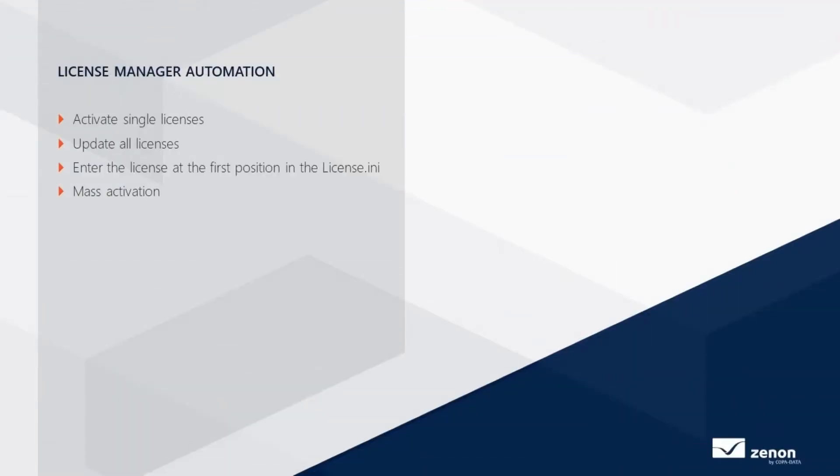In this video I'll give you a brief overview of License Manager Automation via the LicenseManagerAutomation.exe command line tool.